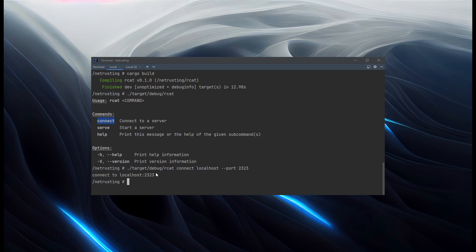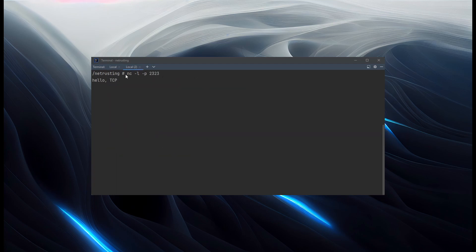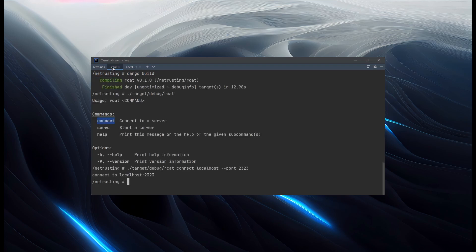It says it did it. And we see our message. Hello TCP printed out. So that's working. It doesn't work quite like netcat does yet. We can't type into it from our terminal. We're just sending some fixed text. But that's a good start.